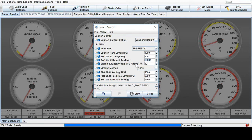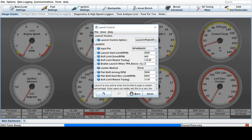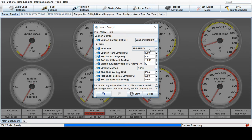And at what throttle position percentage will this become active? Let's say you put in 30 percent, that means when you trigger the input pin with your clutch or a button and have your throttle pass 30 percent, this will all start to take place. You'll have your launch control sequence beginning.